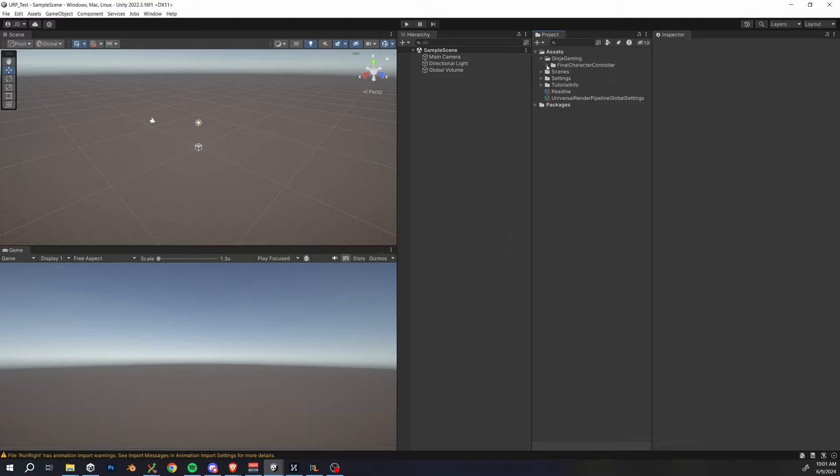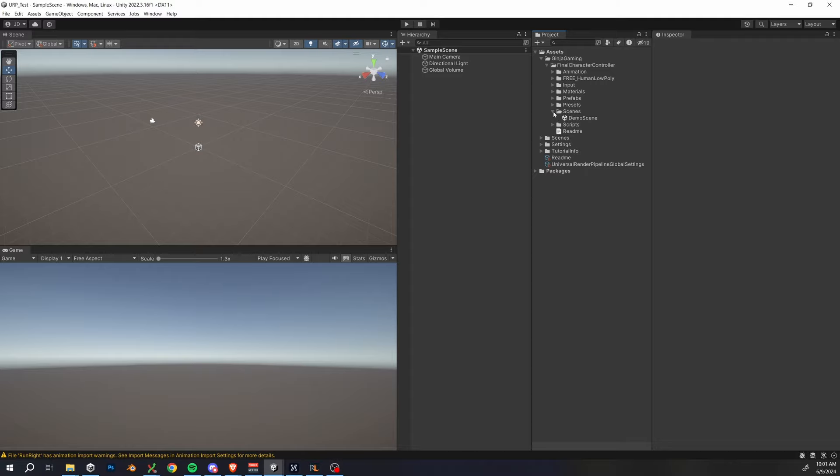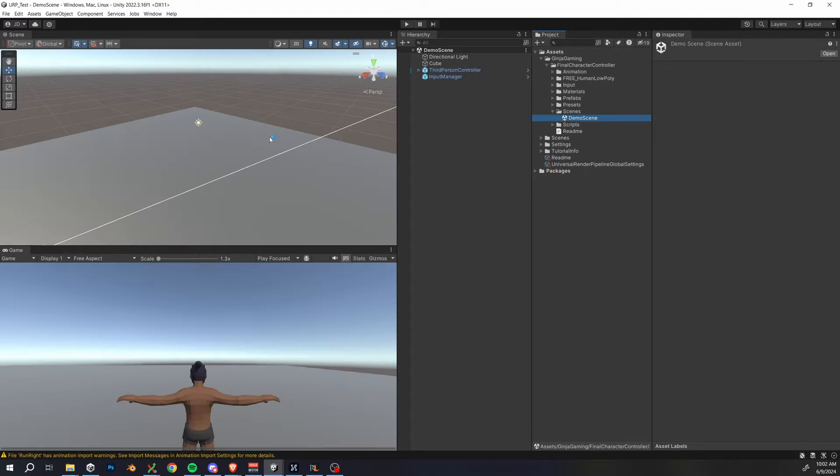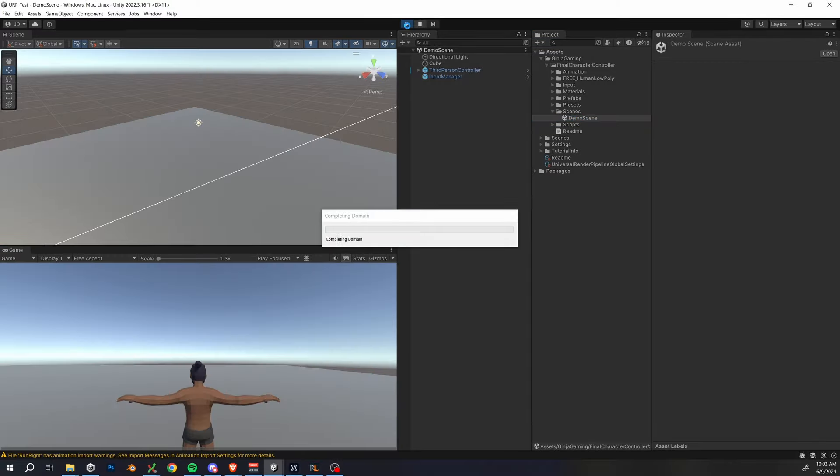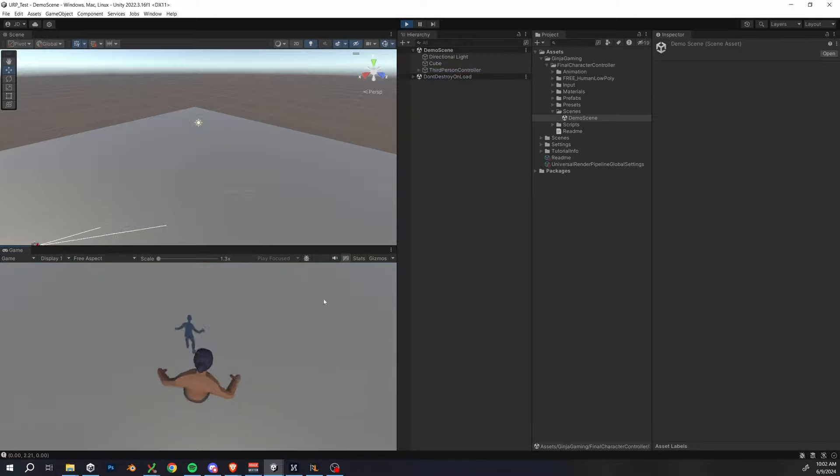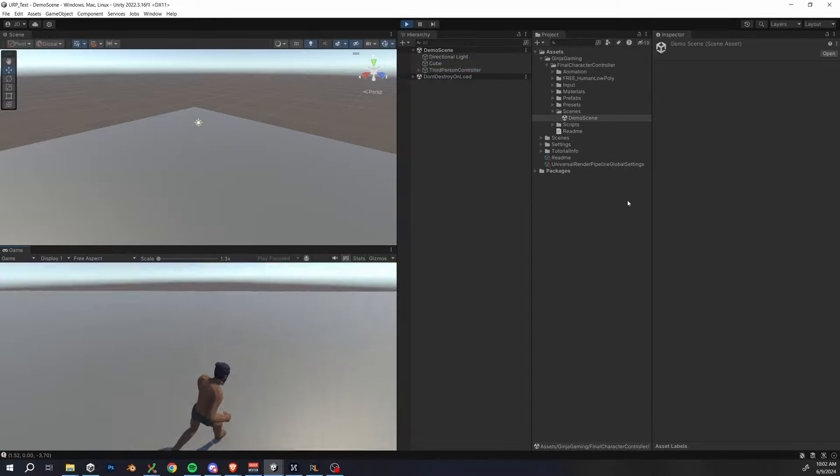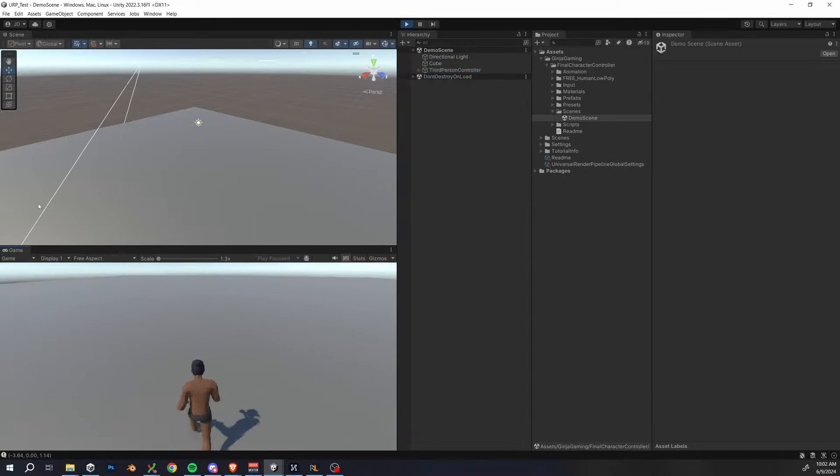So there's a demo scene that ships with the package, open that demo scene up and go into the play mode and everything should just be working. If it doesn't work for you guys for any reason, please let me know in the comments and I'll pin the answers to those questions.